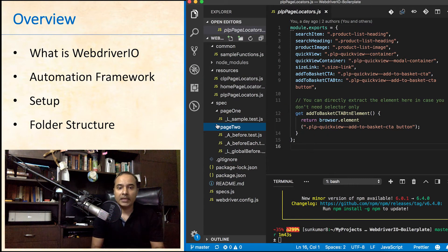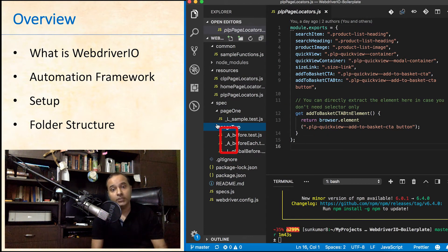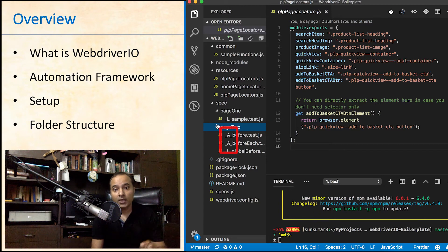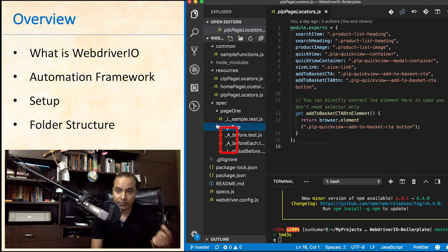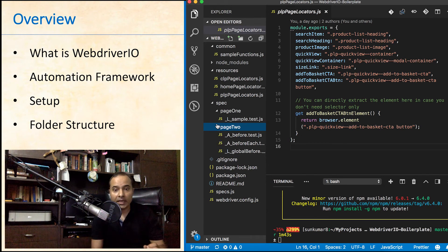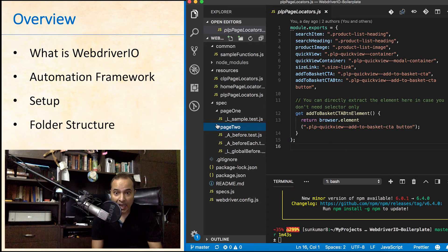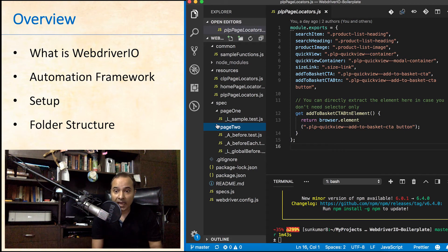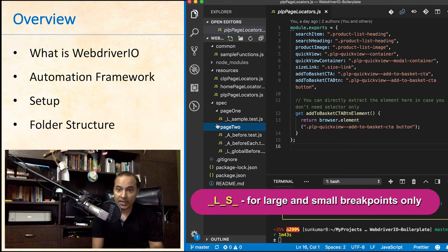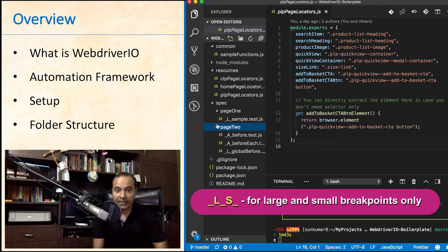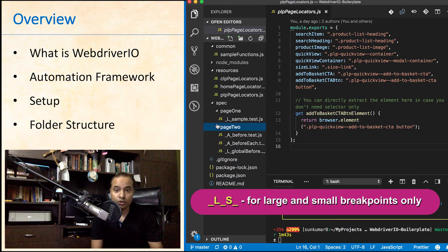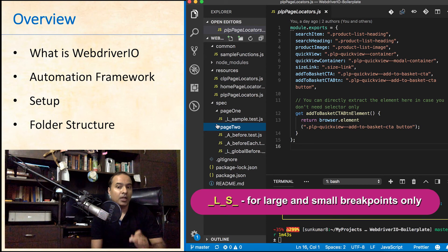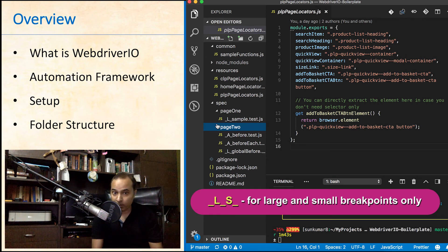In case any file have underscore a underscore as prefix, that file will be executed for any breakpoint means for all breakpoints. Also, it does not mean that you cannot have more than one prefix. You can have underscore l underscore s underscore in case the test cases of a file are supposed to be executed for large as well as small breakpoints, but not for extra small and medium.